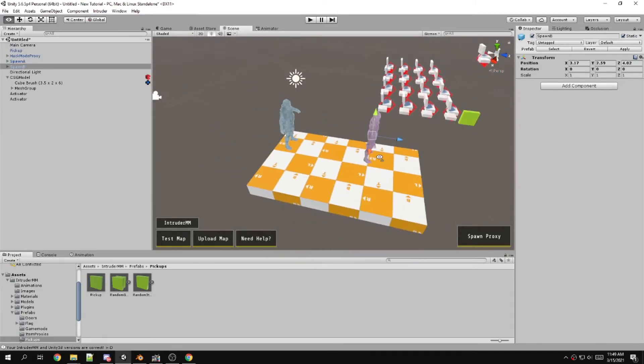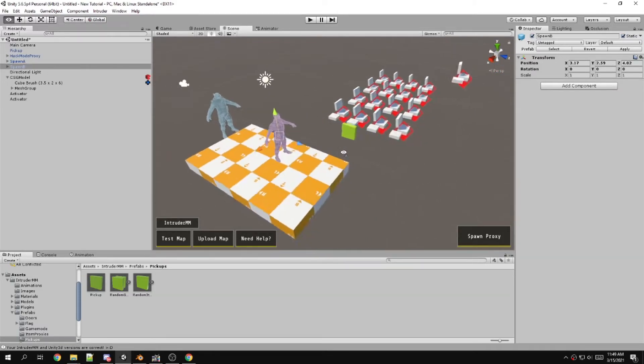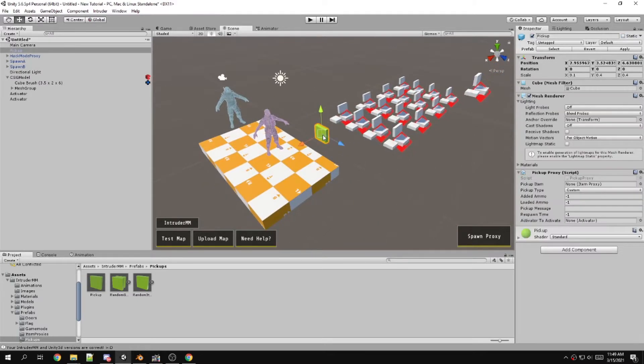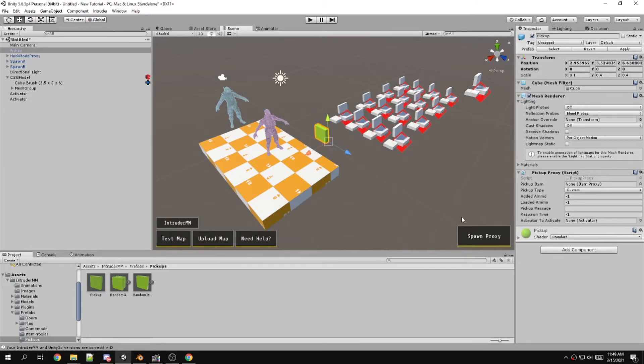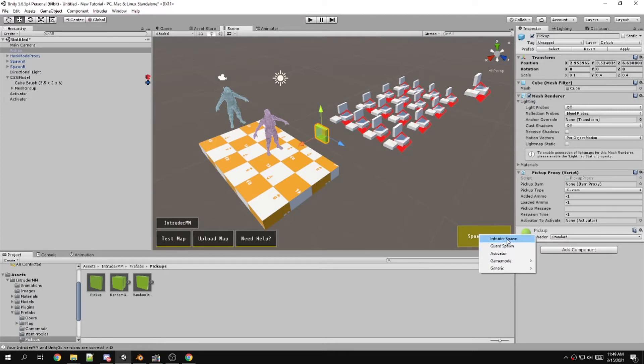They have the addition of these UI buttons, which is probably the most obvious. They let you test, upload, there's a help button, and then there's spawning stuff right from the UI.